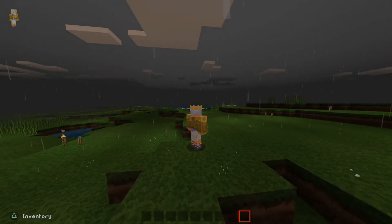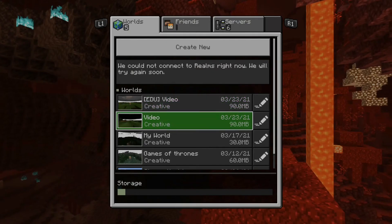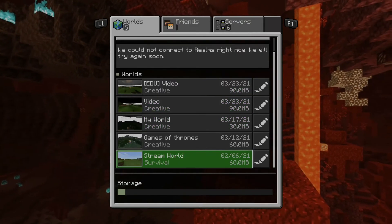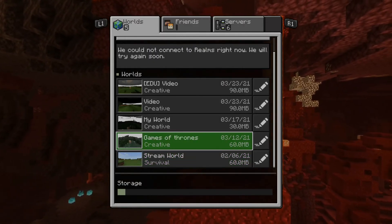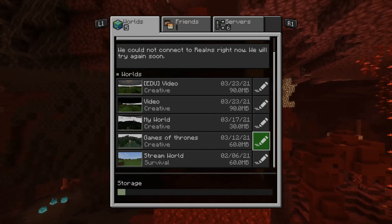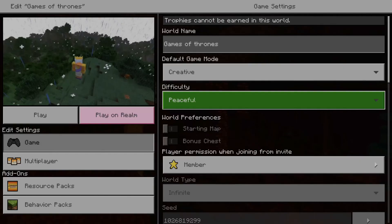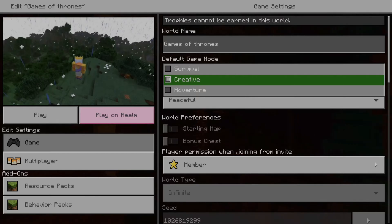Let's back out of our world by pressing Options and going to Save and Quit. Now go to a world you want to make an Education Edition copy of. Here's Games of Thrones. Let's go over to the crayon and select it to edit the options for the world. Under the world options, let's make sure the game world is set to Creative. Under Survival and Adventure, we won't have access to the Education Edition features — only under Creative mode.